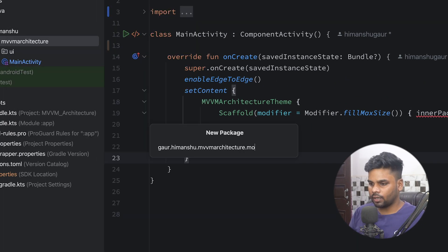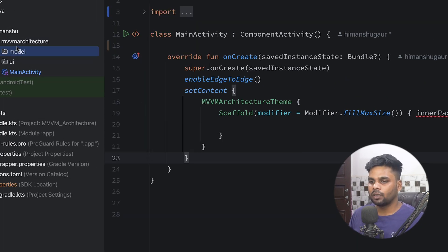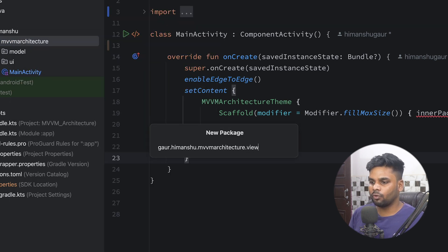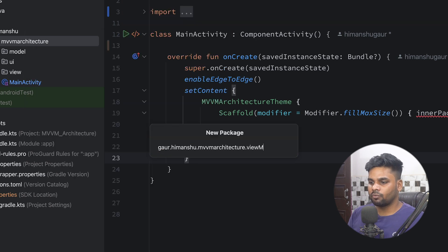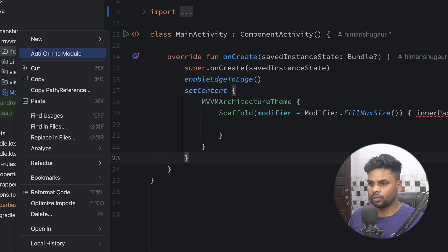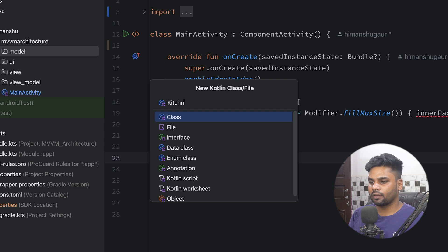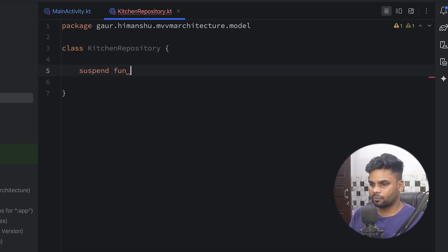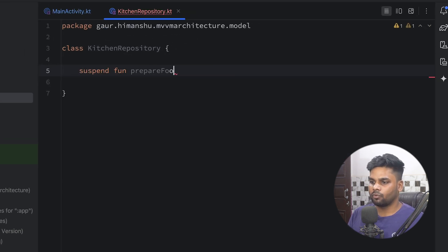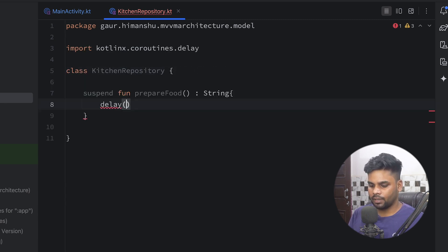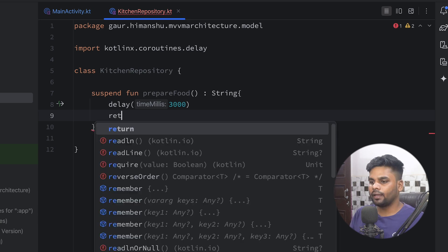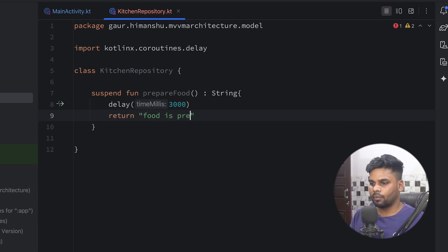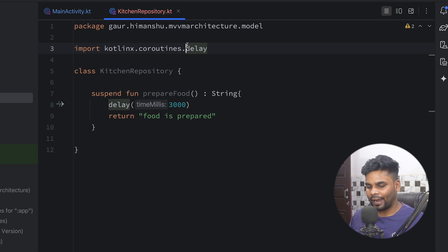Now let's create a simple example. First we have the Model, represented by the package named 'model'. The Model represents our kitchen, so we have a class called KitchenRepository. In this class we have a suspend function called prepareFood. The return type of this function is String, and I'm going to add a delay to simulate the time needed to prepare food. The function returns the string 'food is prepared'. So this is our KitchenRepository, acting as the kitchen.